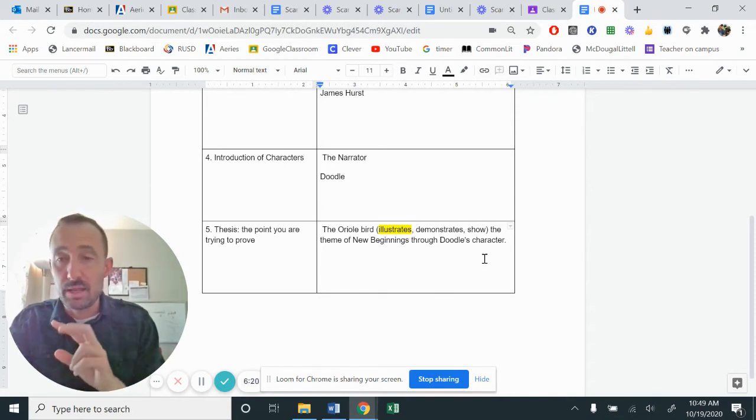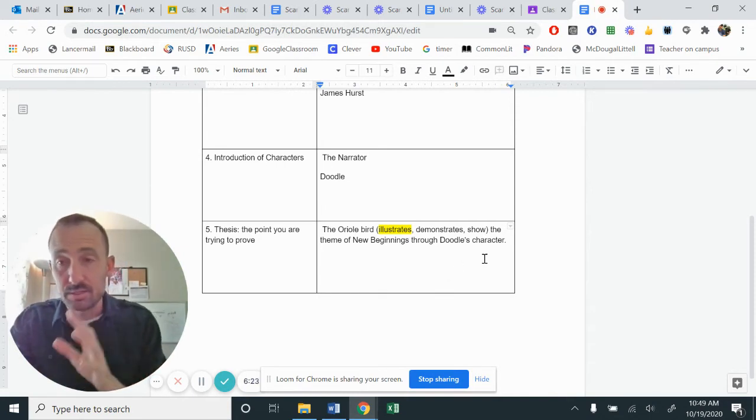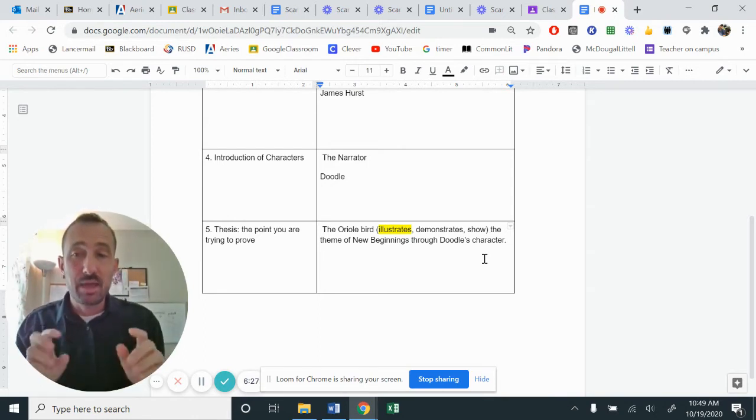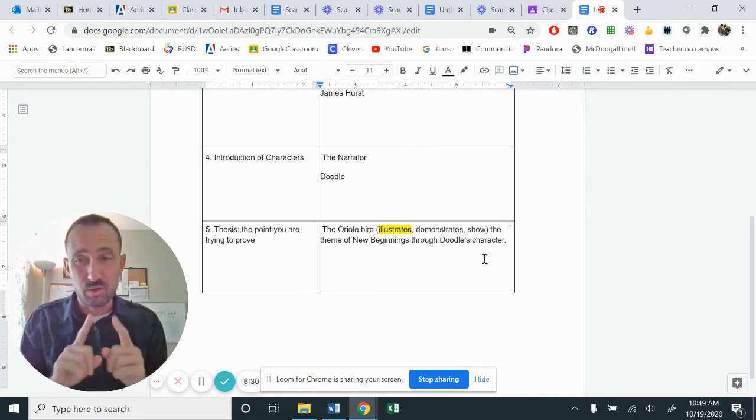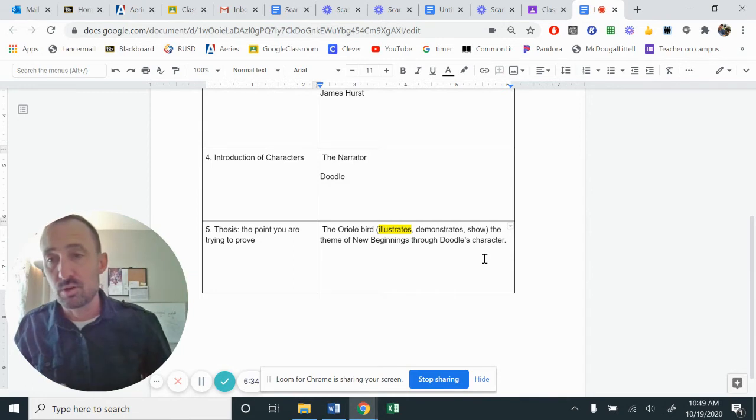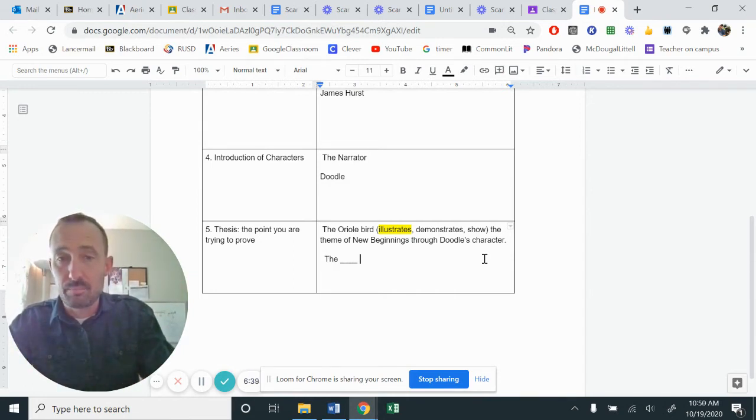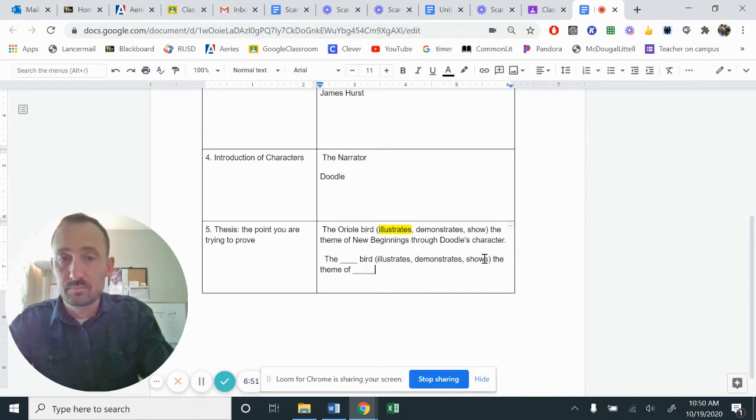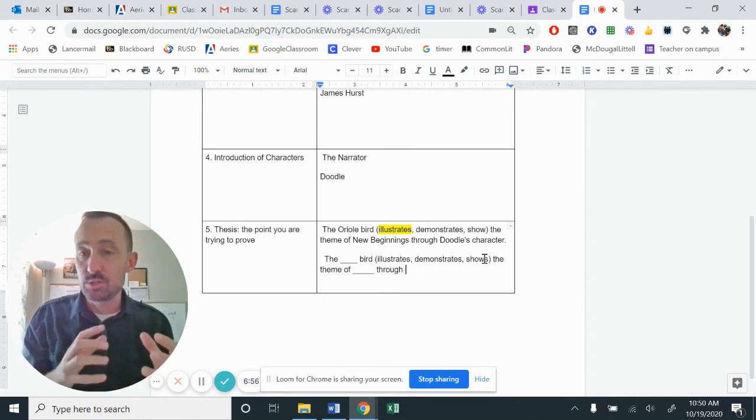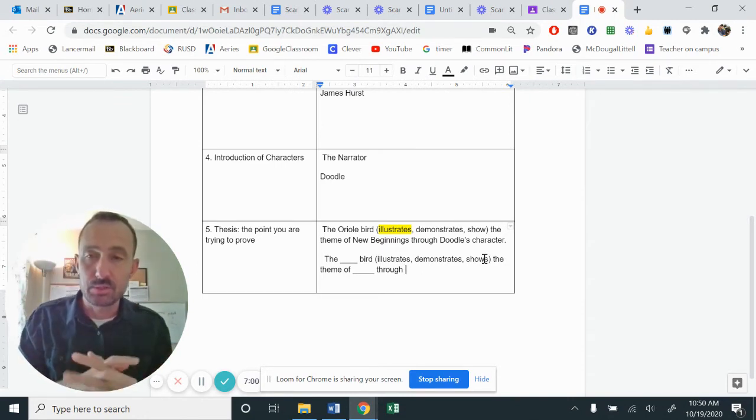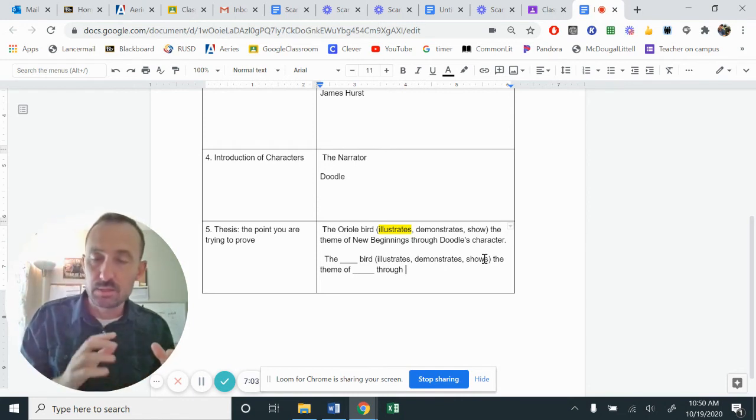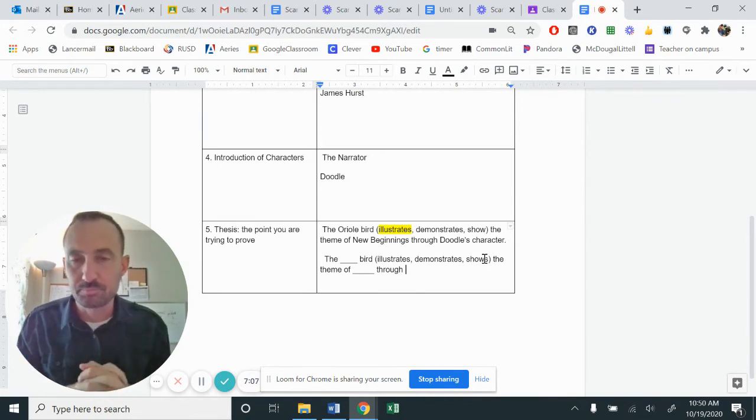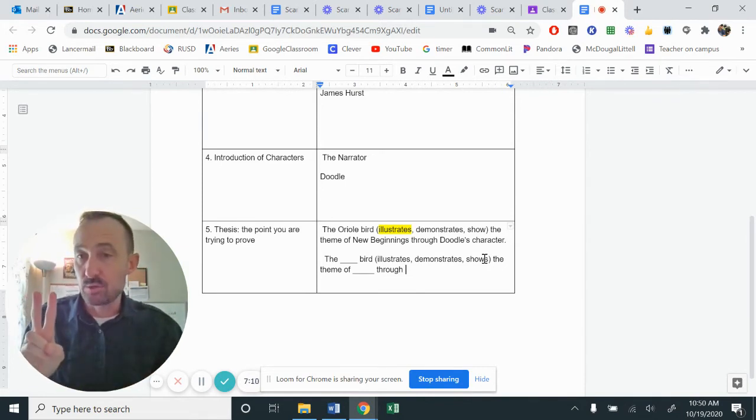So if you need to use multiple ones, that's fine. So the Oriole bird, I'm going to use the word illustrates. The Oriole bird illustrates the theme of new beginnings through Doodle's character. Now, because you are writing about also the scarlet ibis, and you've got a different bird, you kind of need to piece them together. So it may be two sentences at the starting, and then we'll combine them together. But our goal right now is to make sure that we have all the information.